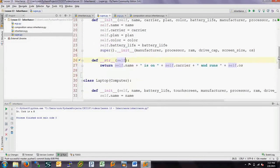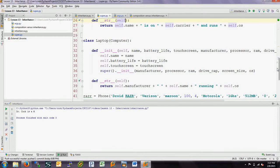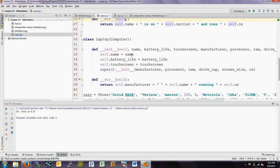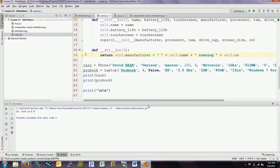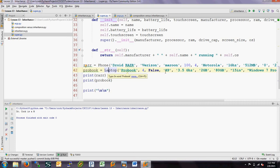We also have a string method for phones. It just prints out the name of the phone, the carrier, and the operating system it runs on. Similarly, we have laptops, which have a name, a battery life, a touchscreen, and then all the computer information is passed on to super().init. I'm going to instantiate a phone and a laptop with a bunch of information — we have a Droid Razor on Verizon that's maroon, and an HP ProBook laptop that's not a touchscreen.